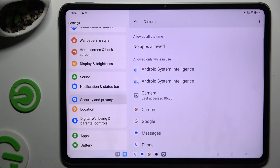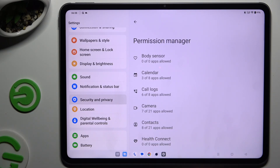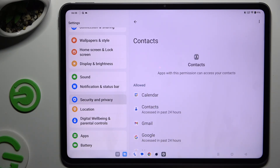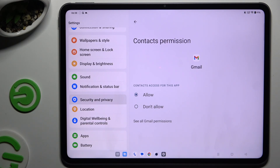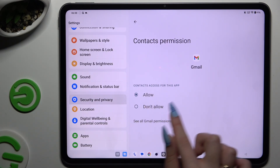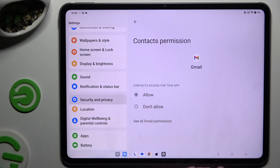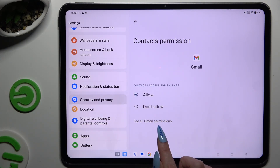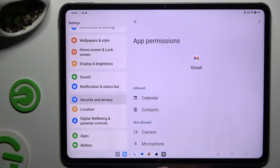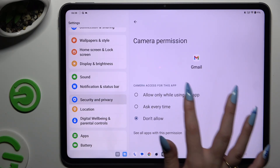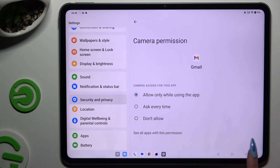If you want to manage an app instead, tap on any feature and look for an app that you are interested in. Instead of selecting those options, select All Permissions, then manage all of those for the chosen app the same way.